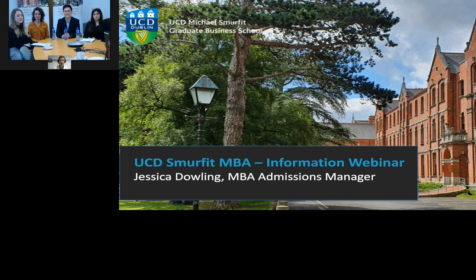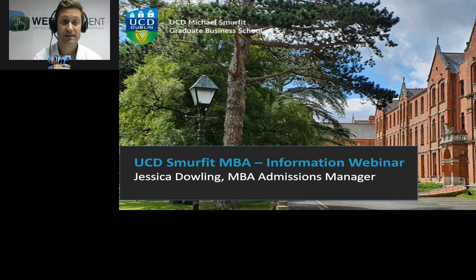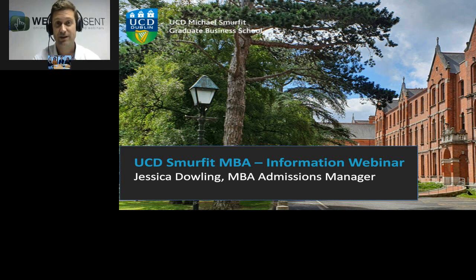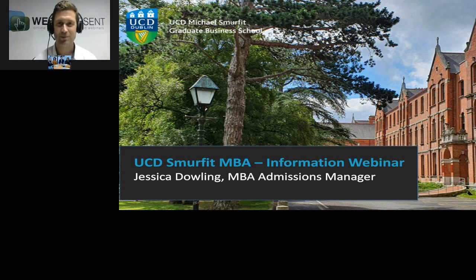Welcome everybody to this webinar from UCD Smurfit. My name is Luke Mulling and I'm your host for today. In the next 30 minutes or so, you will hear all about the Smurfit MBA and why to choose it, and also about the program overview. We have a great lineup - besides the MBA admissions manager, we also have three students, so it's looking to be a very interactive session. We hope to give you all the information you need to possibly apply for this MBA.